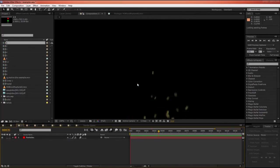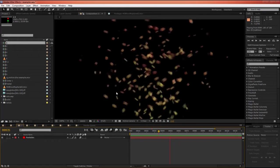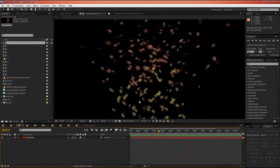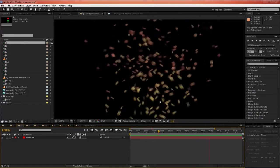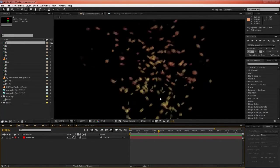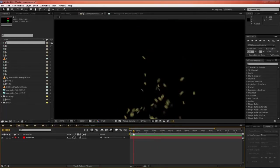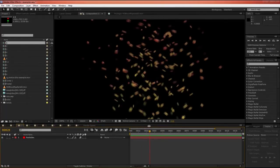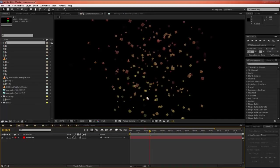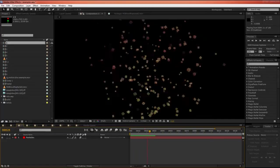The default motion blur also works with a variety of particle systems. This one here is CC Particle World and we can see that it looks cool with the motion blur. Maybe you need a few more samples but definitely looks a lot better than that.